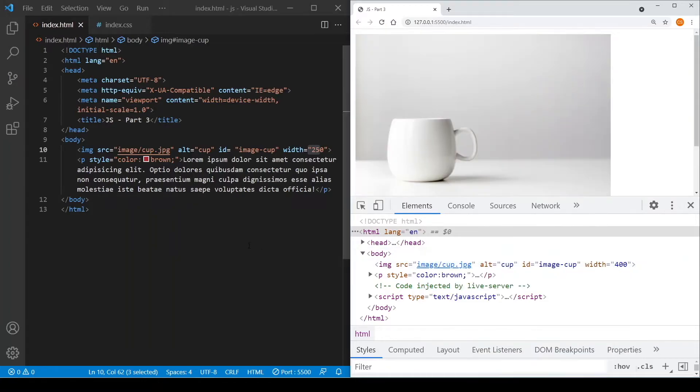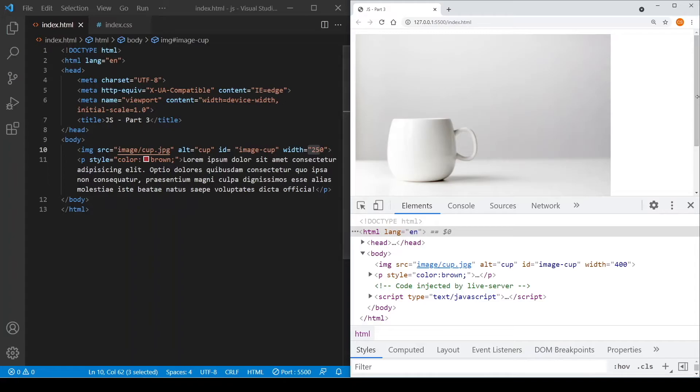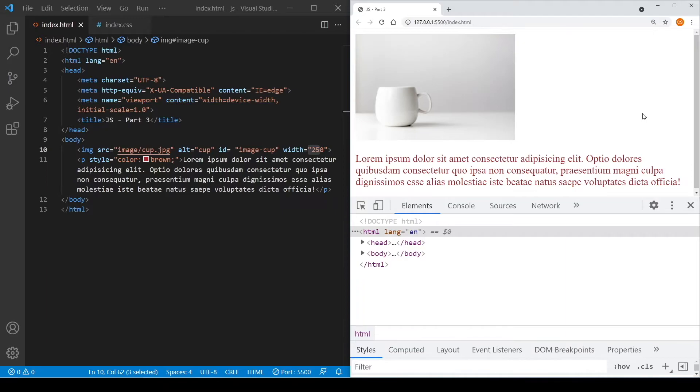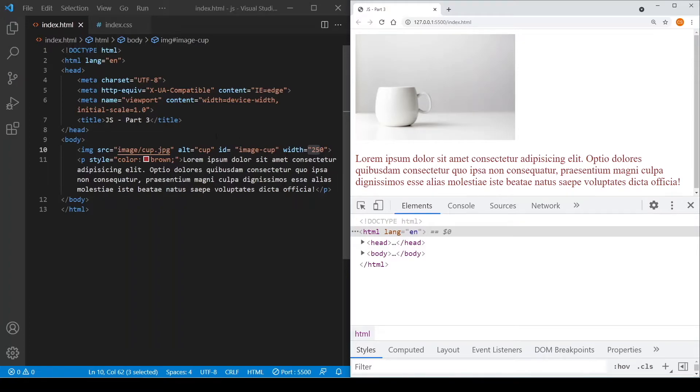You also notice that it did not change the original HTML file, as you can see in the VS Code on the left. The original HTML file remains intact. So if we reload this page, you can see that the page goes back to the original, which is the one that is displaying the VS Code on the left, and the changes that we have made have actually disappeared.